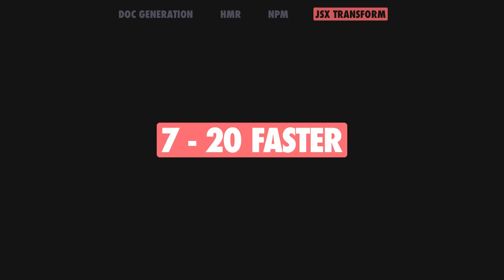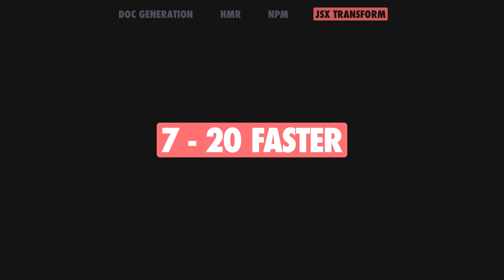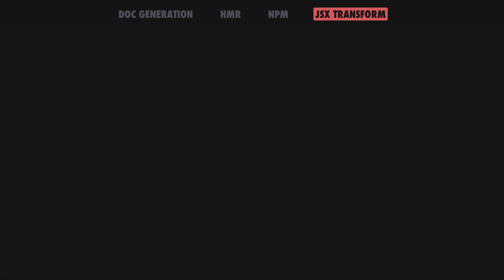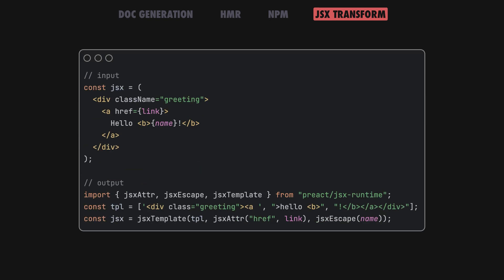In our testing, we observed around 7 to 20 times faster rendering times and a 50% reduction in garbage collection times. The more HTML parts that JSX has, the greater the speedup.